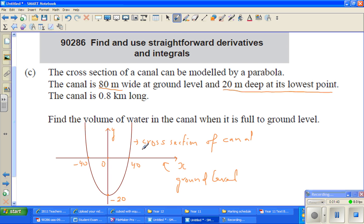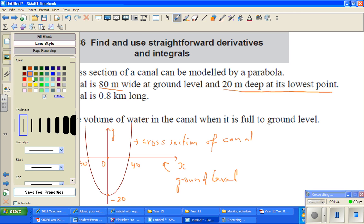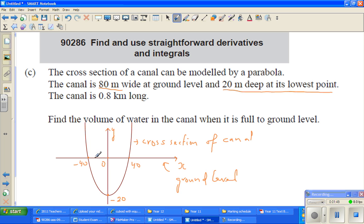This is enough to write the equation of the parabola. First, I'm going to find the equation of the parabola. Then we need to find this area — this is where the water is filled. You find the area of this cross-section and then multiply it by 800 meters (0.8 kilometers), and that will give you the volume of the water in cubic meters.